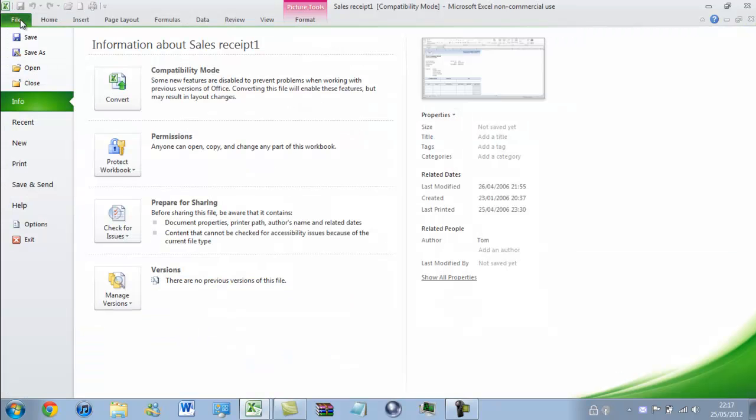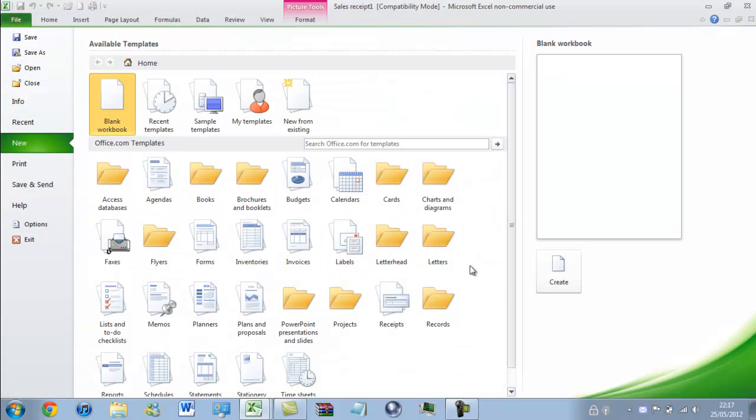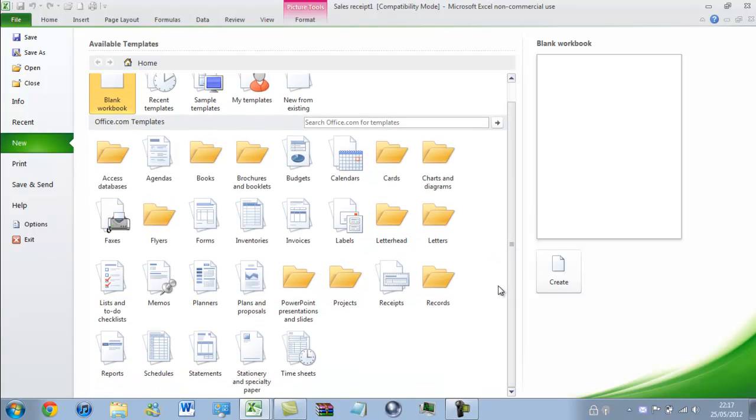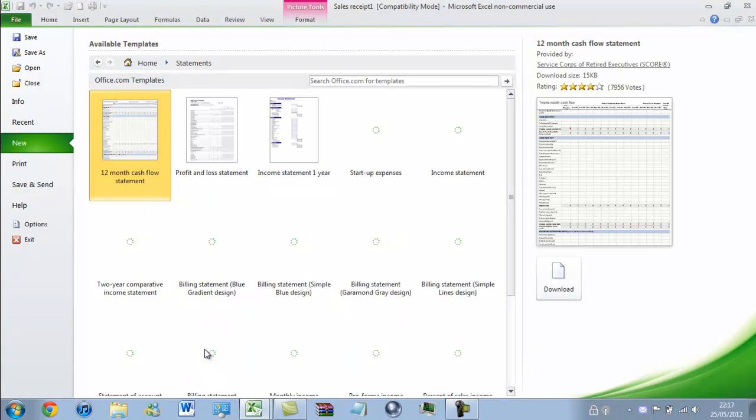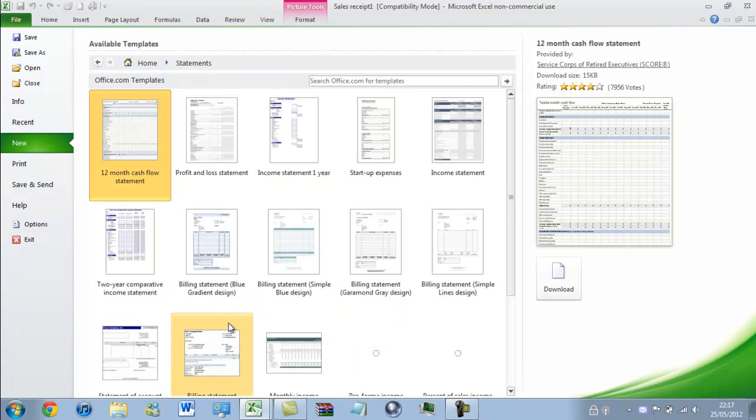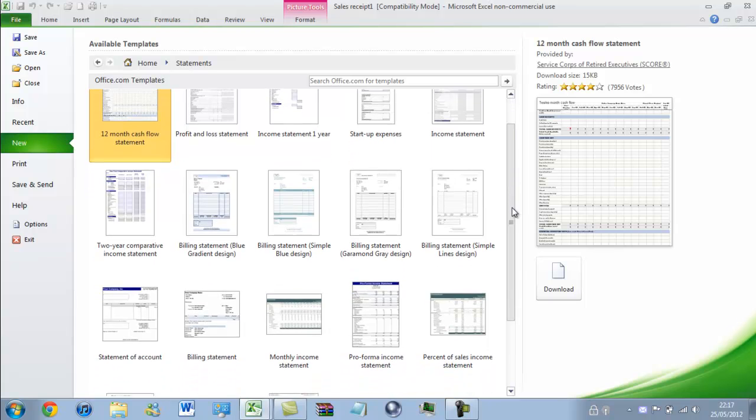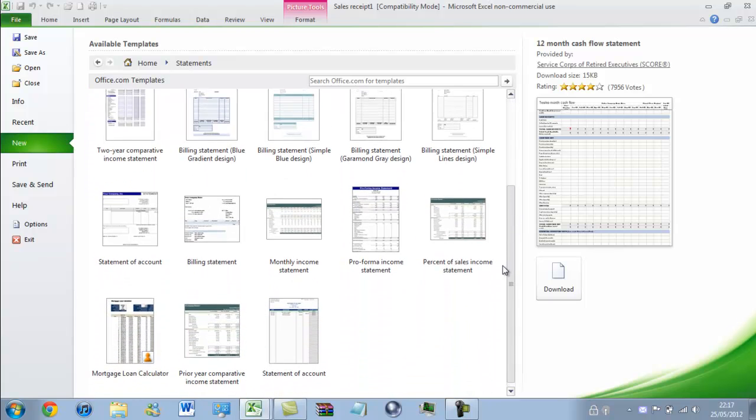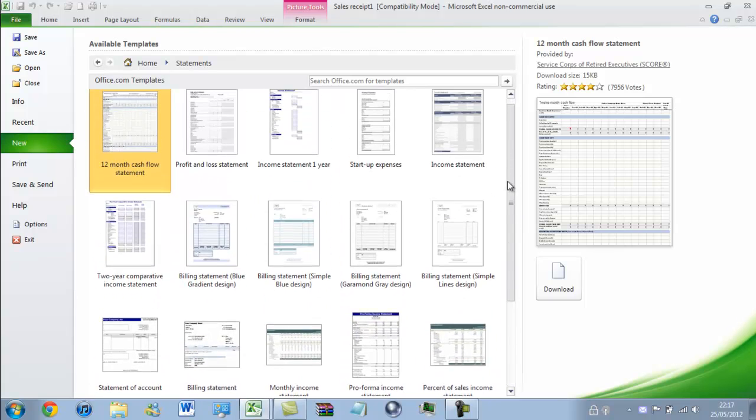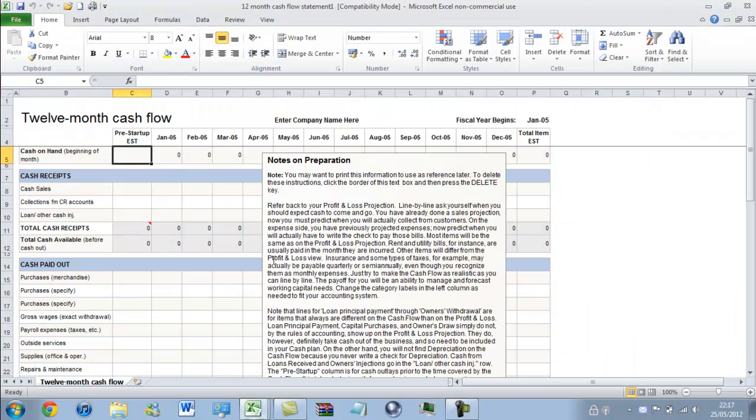And of course there's loads of other templates to choose from. It's not just receipts. What else have we got? Let's have a look at statements. So these you could use to keep track of your money over a year, as this one would suggest.